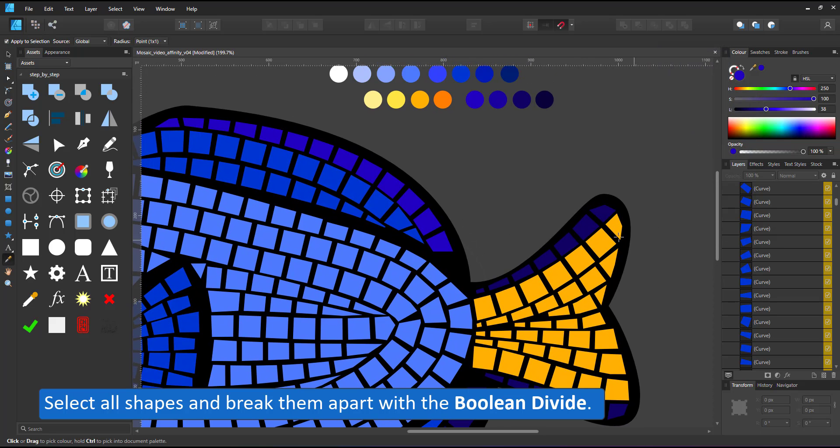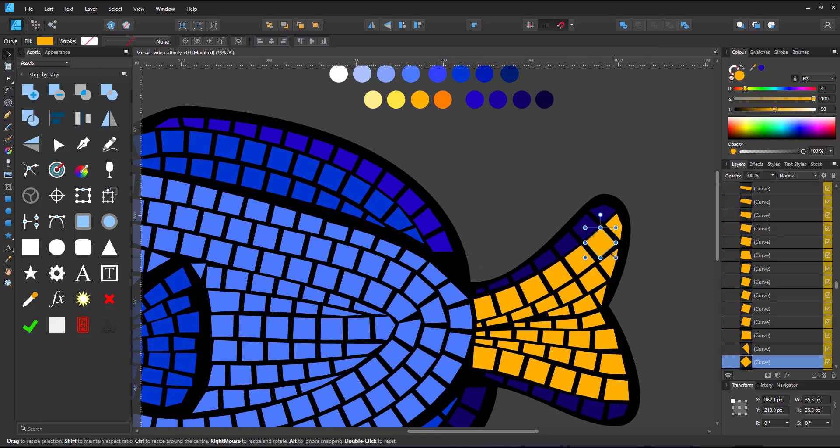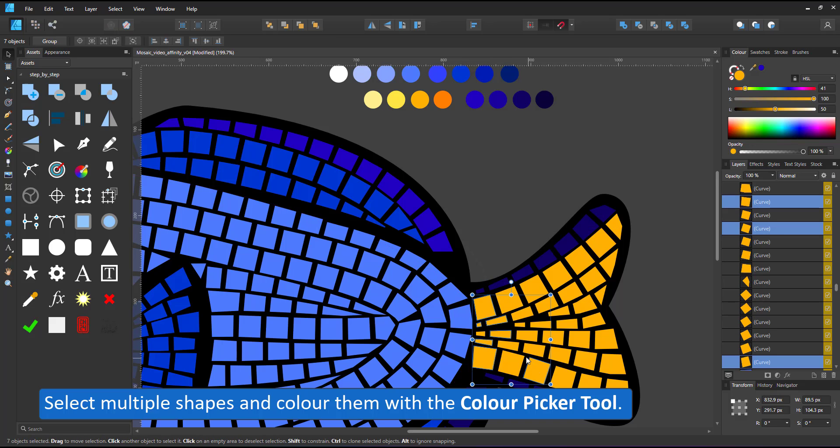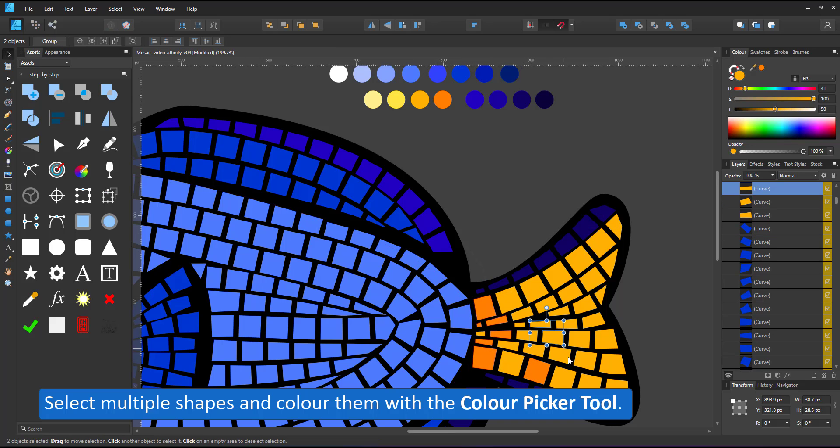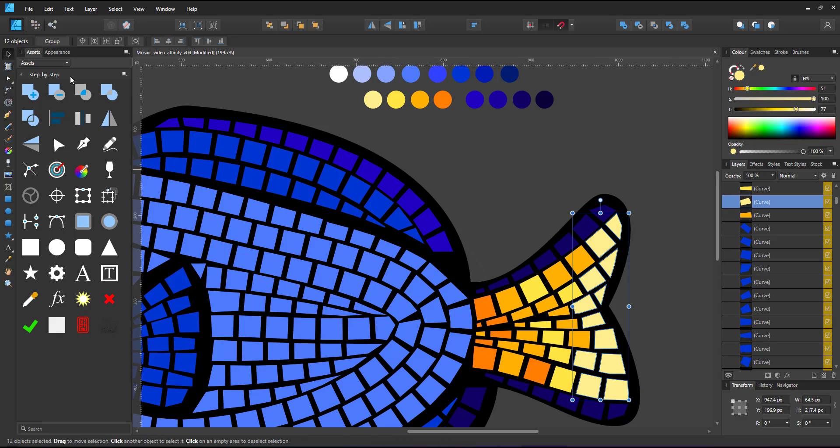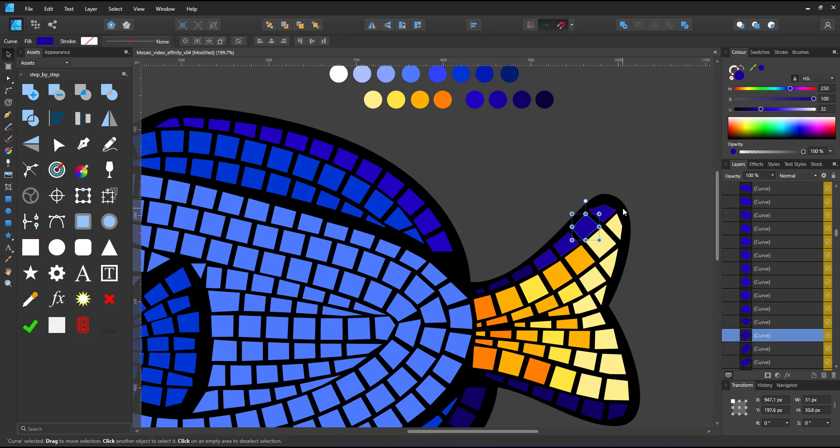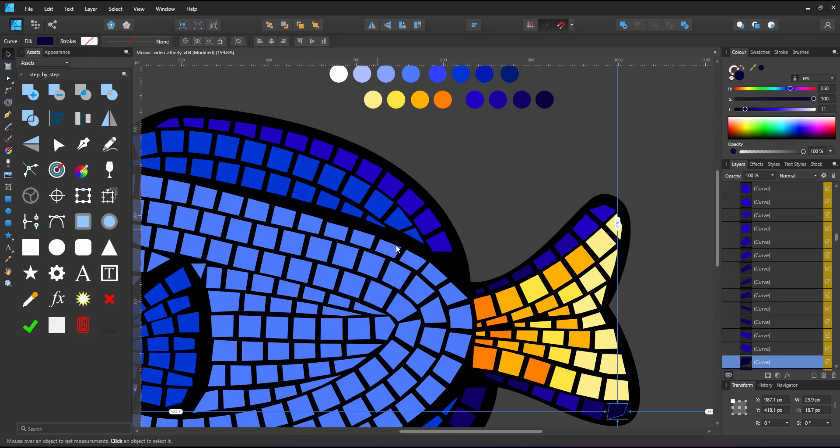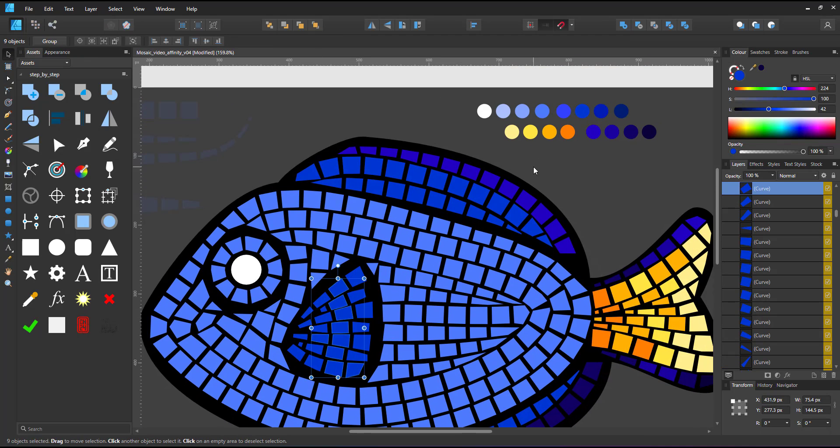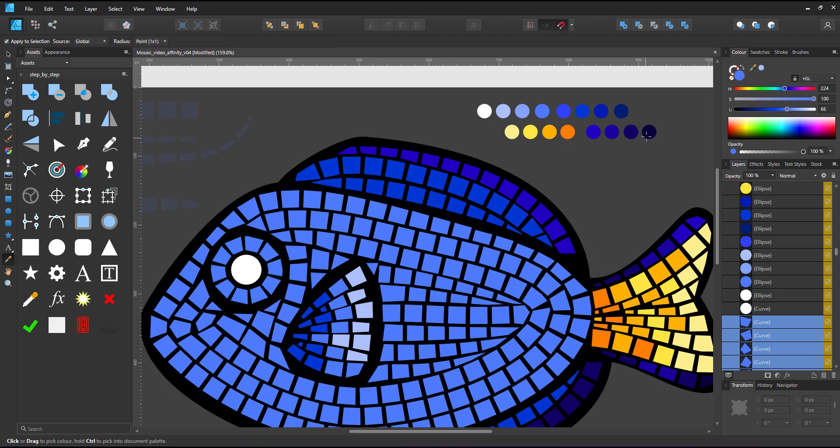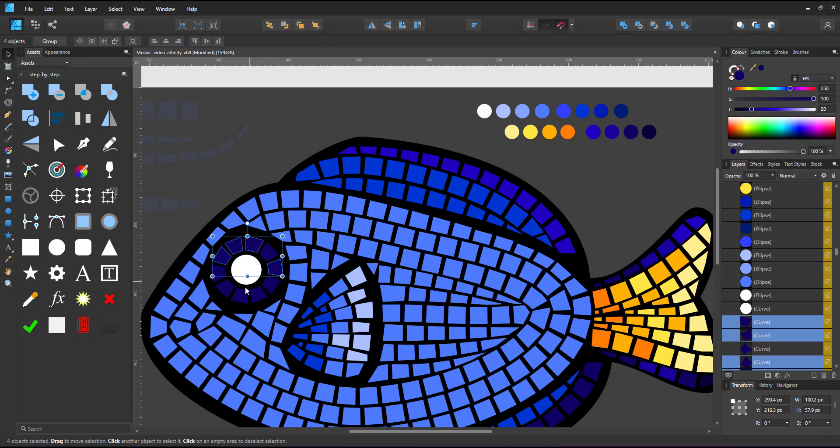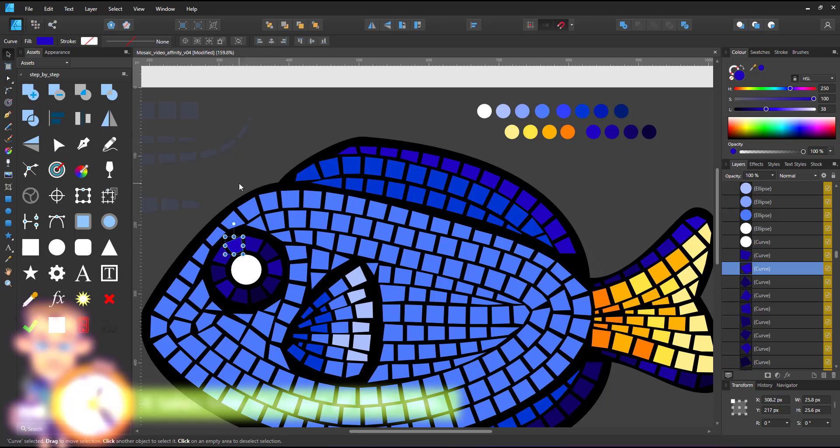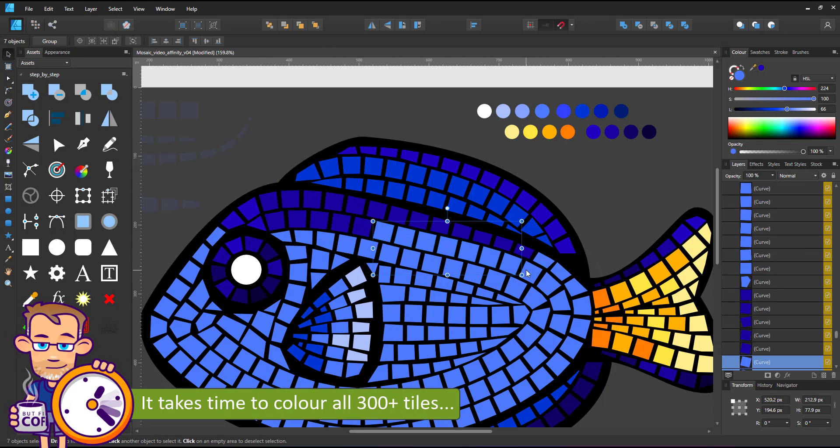I select multiple tiles, use the color picker, pick my color and color away. I try to avoid too many shapes with the same color next to each other, while at the same time trying to achieve some shading of lighter and darker parts like the fins go lighter towards the right. The eye is slightly lighter at the top and the body gets the pattern of a blue tang.